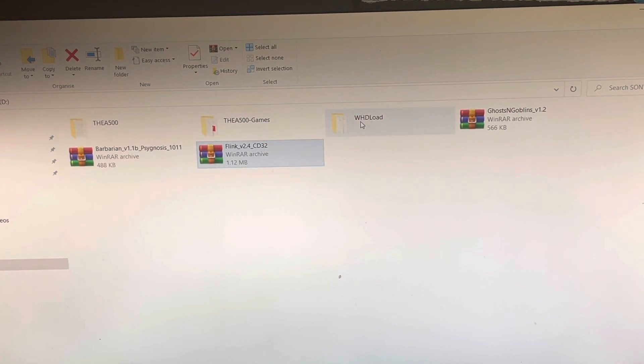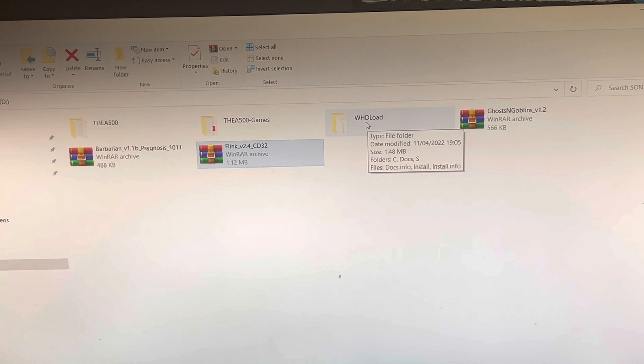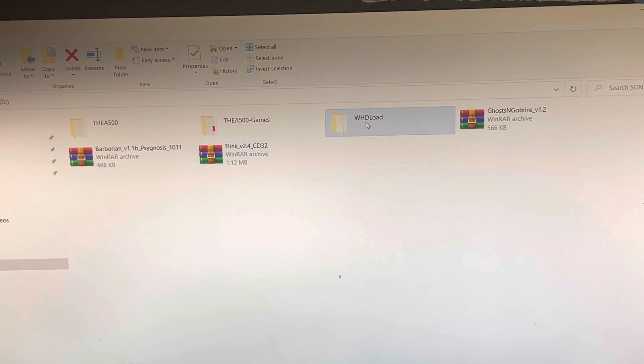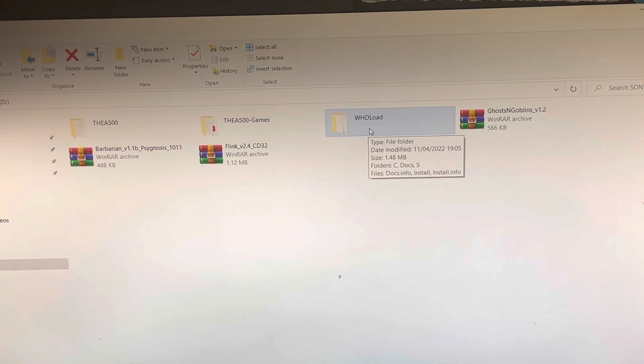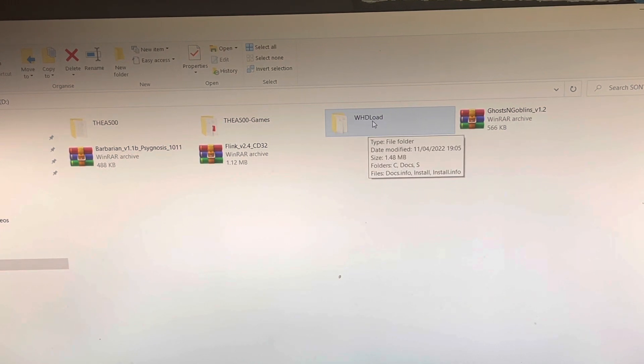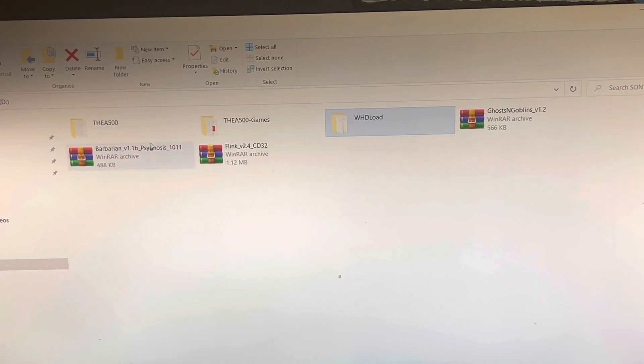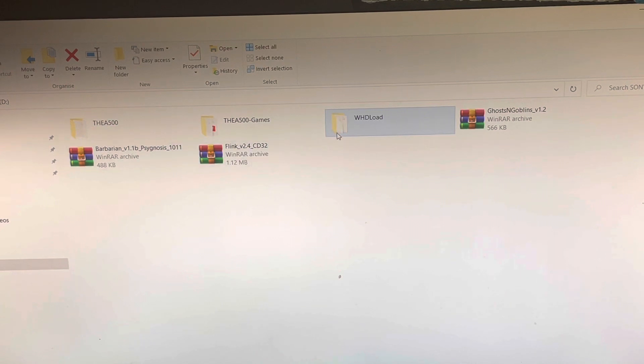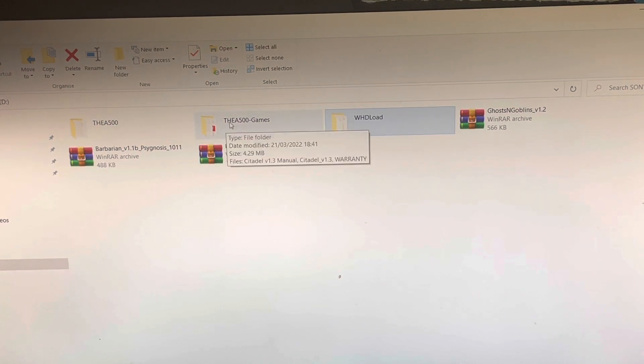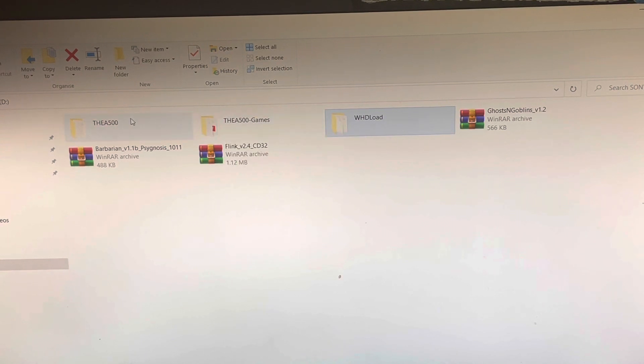Then you're going to need the WHDLoad, and that is for the games. They're the files that will read your games, so you're going to need that. So they're the only two files you unzip on that same website. If you want, you can get bonus games, but that's just optional.